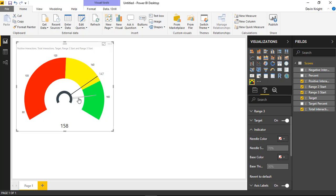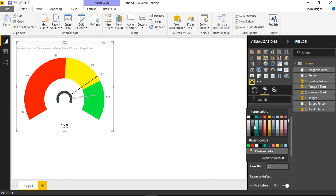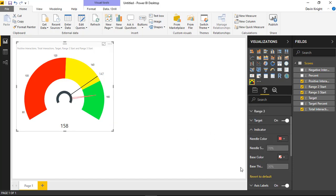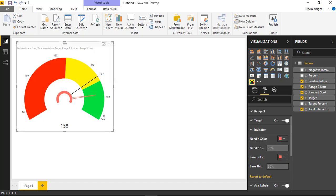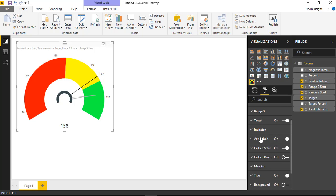The indicator is the pointer needle on the gauge, and you can change its color — for example to red. The base, the half-circle shape, can also have its color changed. You can increase the size of both the base and the needle. I'll revert both back to their defaults since I prefer the default look, but these options are available under the Indicator section.